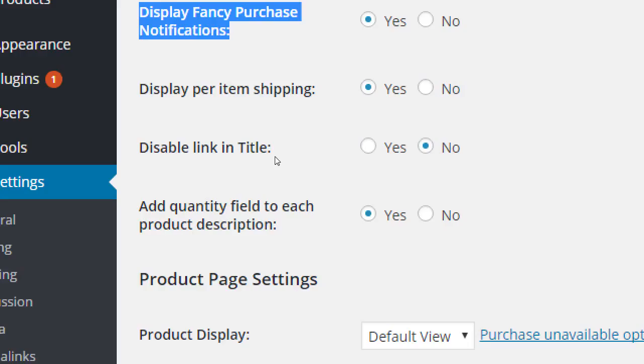We've also got taxes and shipping settings. We skipped those for the moment, but we have the ability to tax everything at once or individual items. Here we're saying 'display shipping or taxes on an individual case-by-case basis' — yes or no. Yes works fine. 'Disable link in title' depends on your theme. When someone sees a product list and clicks the title to read more, that links to product details. If you don't want that, you can turn it off.